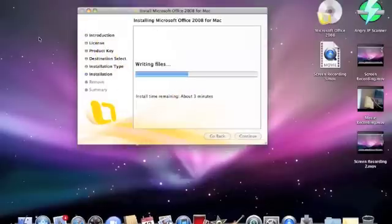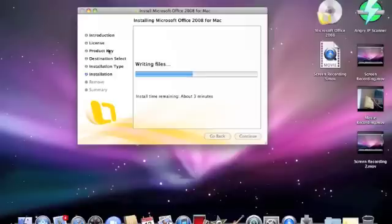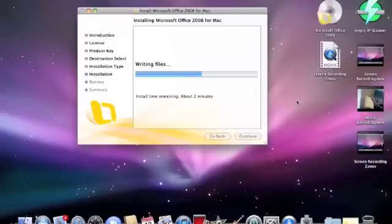So after three minutes, Microsoft Word will be installed as well as anything else that will be installed.